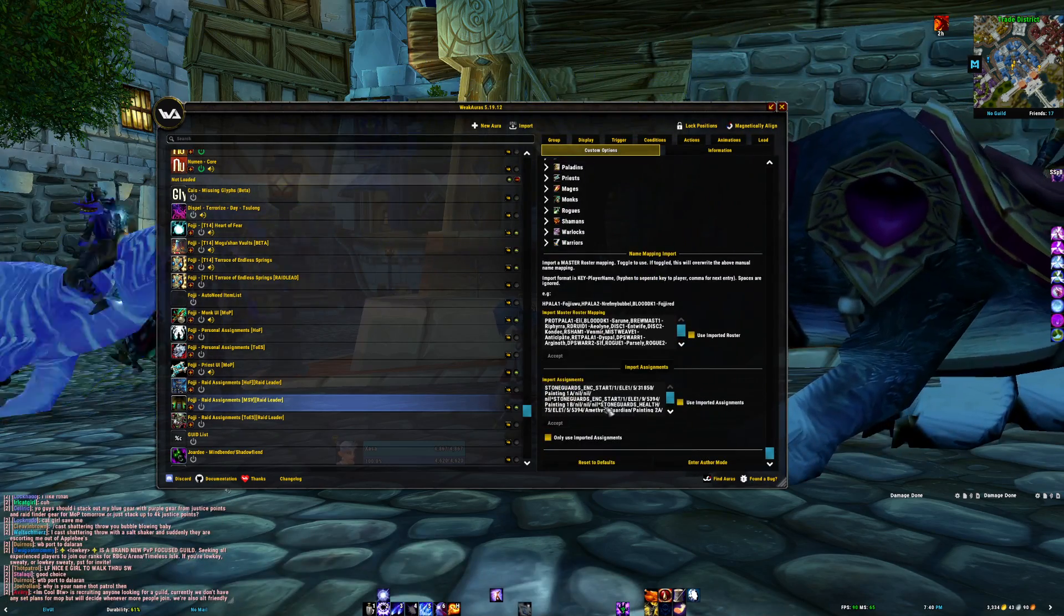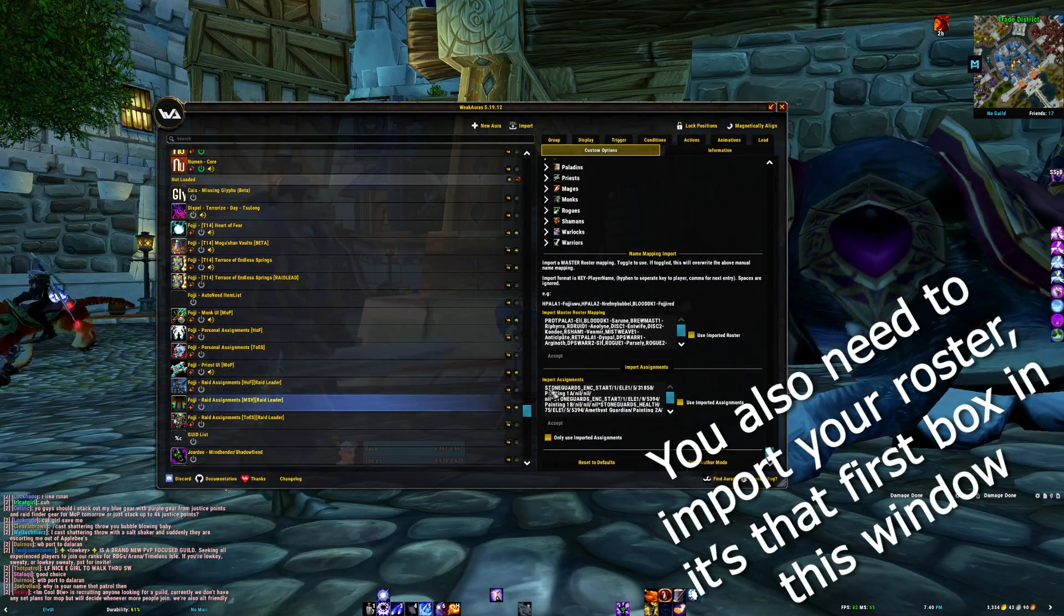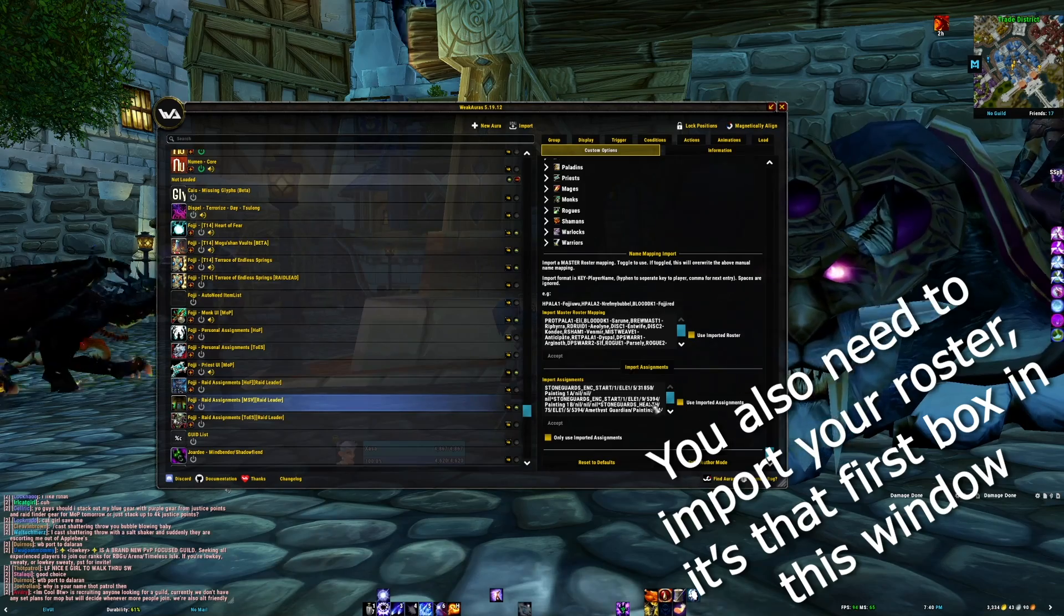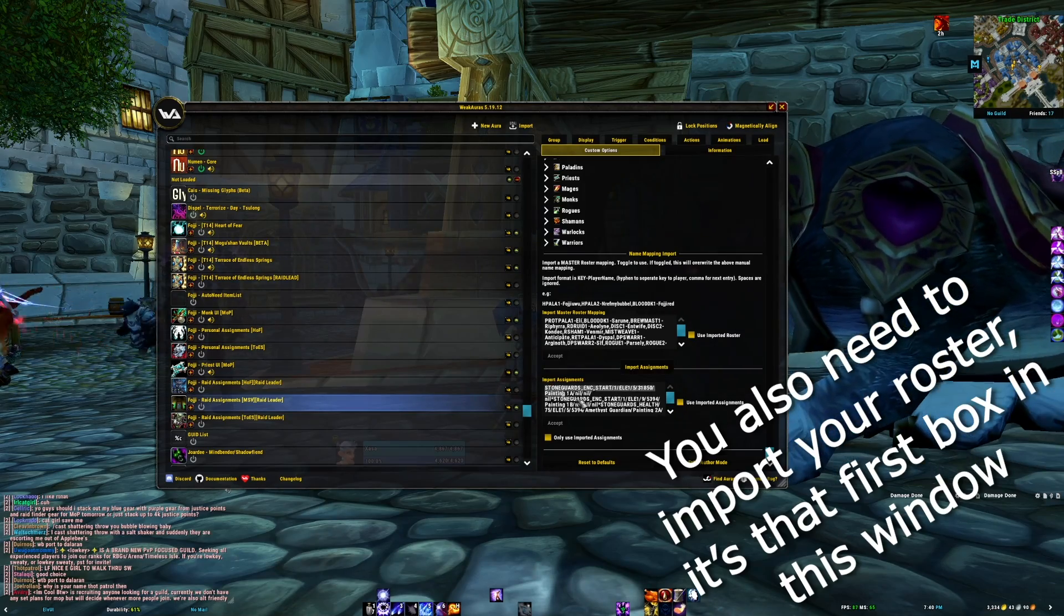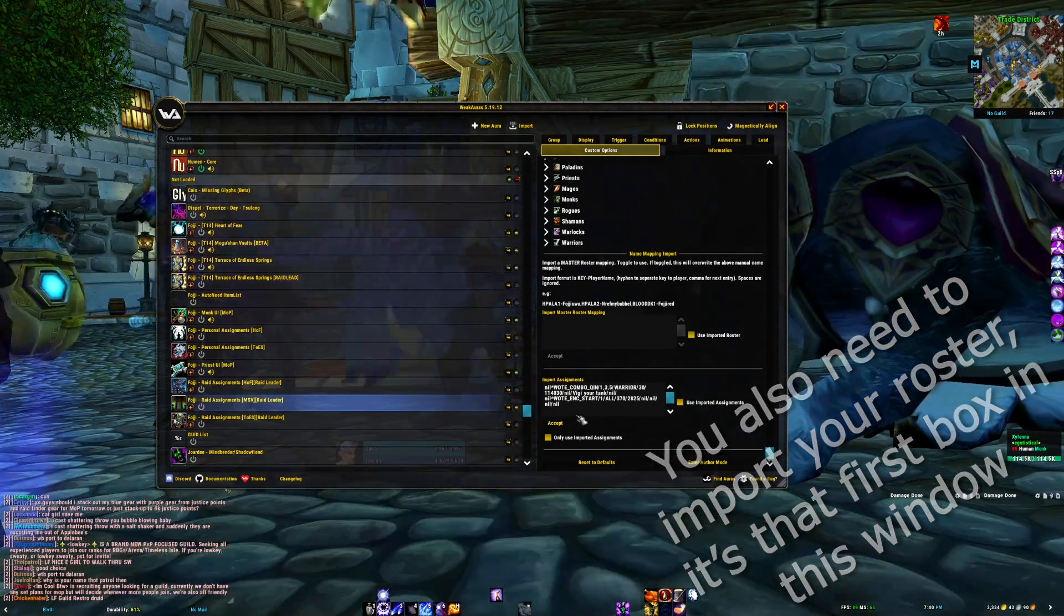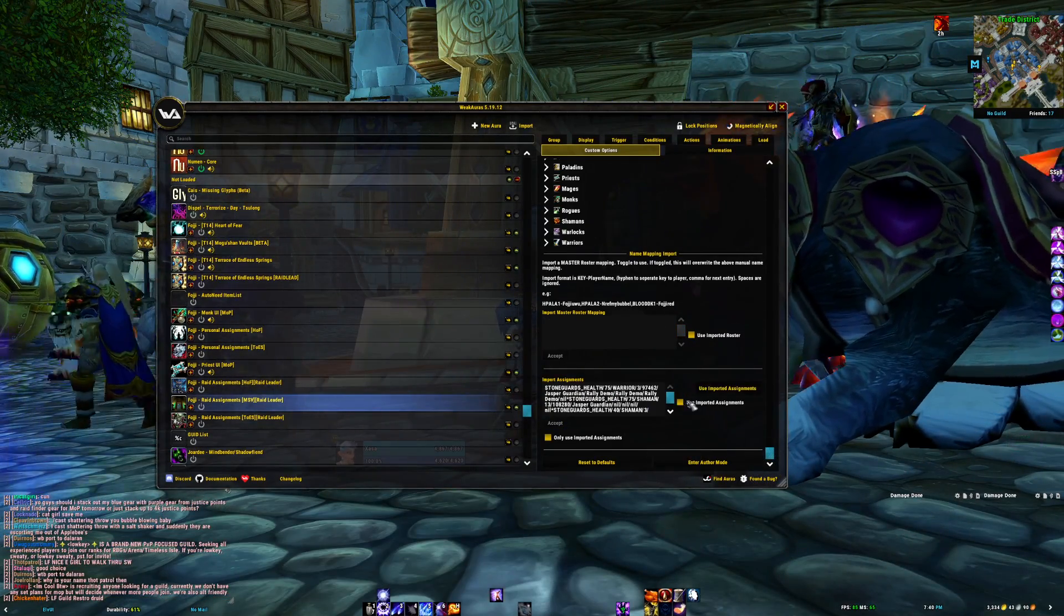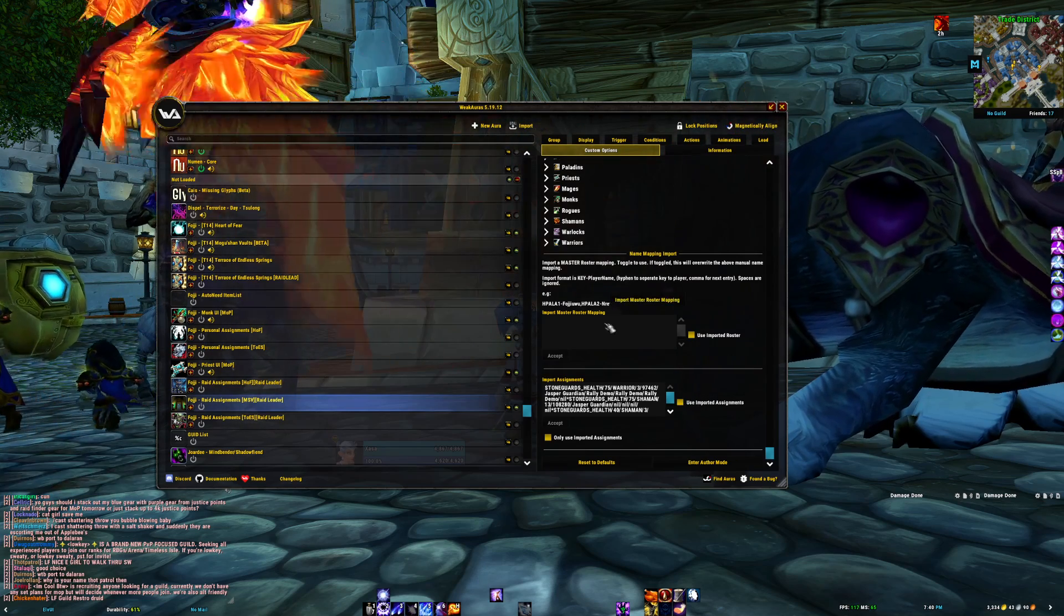Again, we're including this with the assignment sheet, as well as these cooldowns, so you can use them for your own raids. But of course, feel free to adjust based off of your own needs.